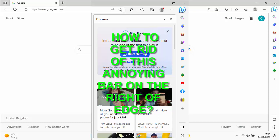So a quick tip for you today, how to get rid of this annoying bar down the right hand side of Edge, the one that's headed with a B.